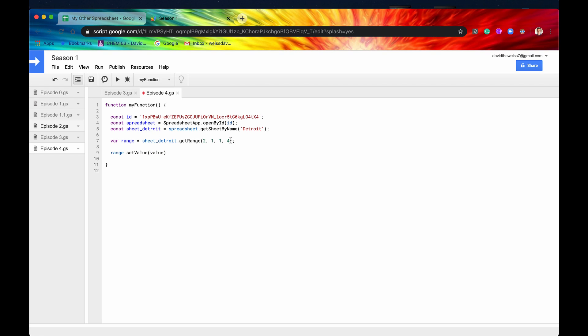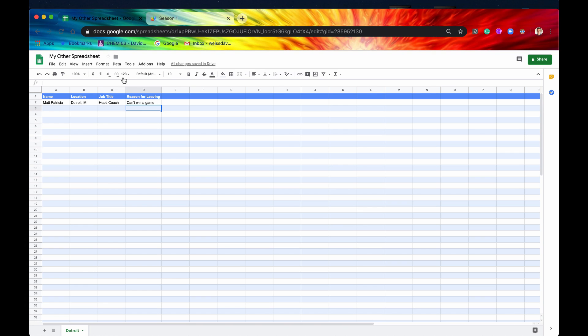So right now our range actually is four columns long. We need just one column long, one row long, just because we need just one cell. So let's say we wanted to actually modify this.